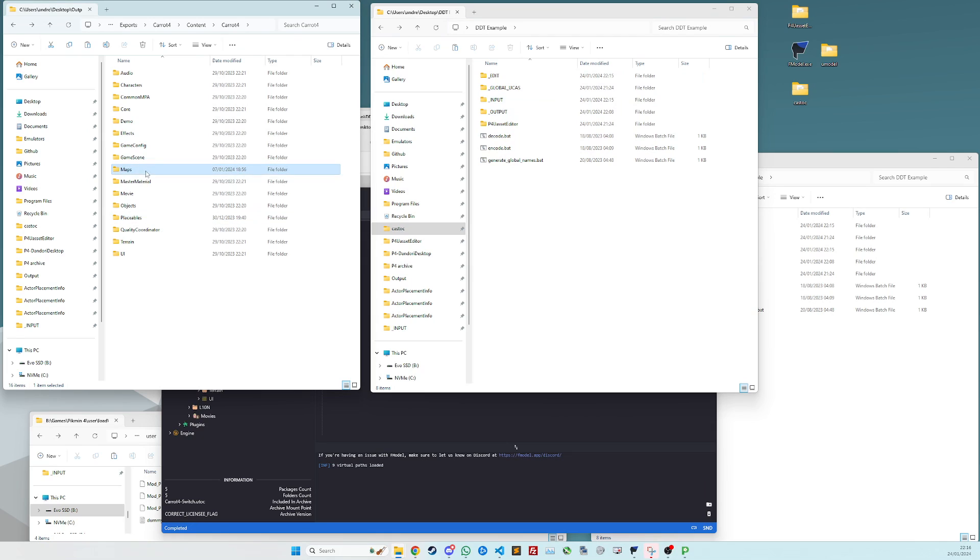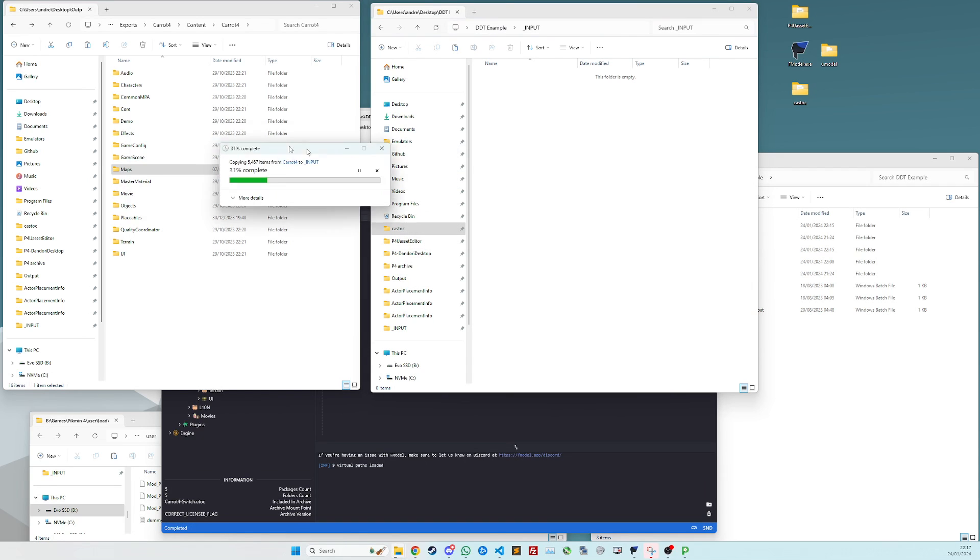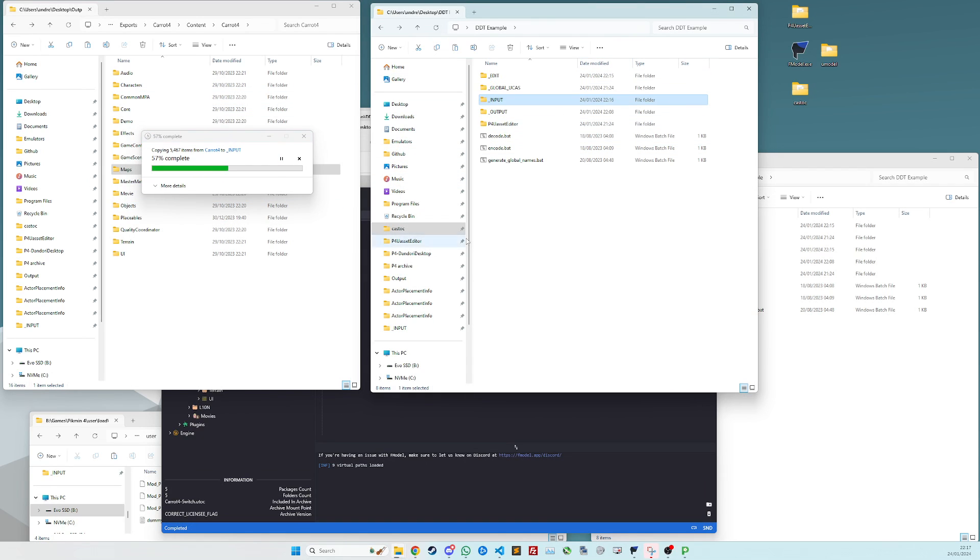Next, you want to copy paste your maps folder into the input folder of the uasset editor. That will then copy all the files across, obviously.